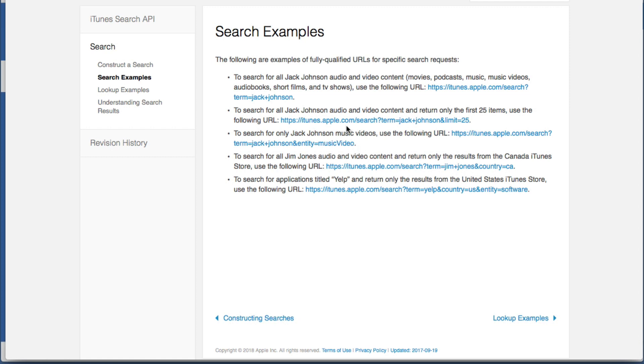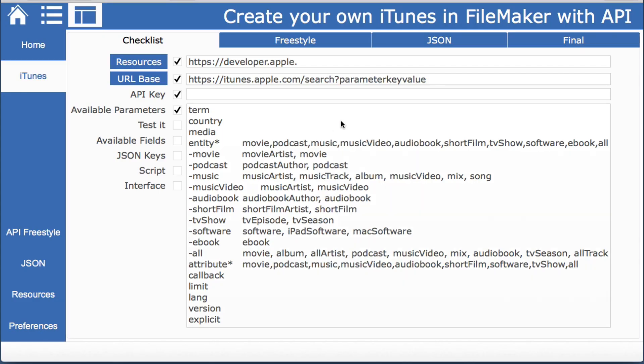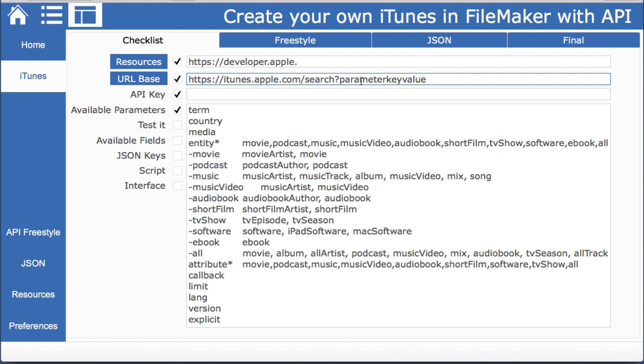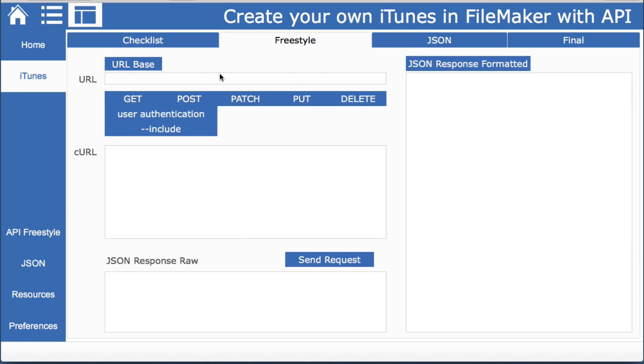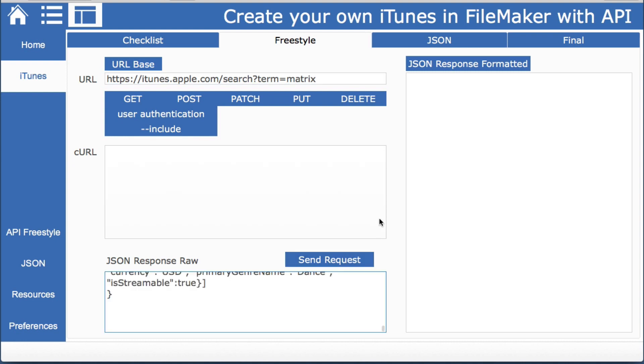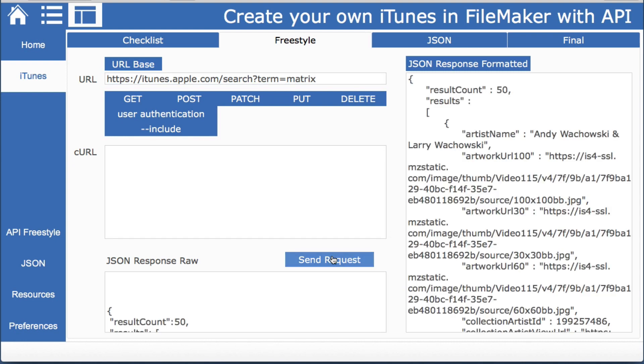There are many times where the documentation is not quite that easy so let's test this but we know we are going to have to use something other than the parameter key value so we'll take that out and we'll go to our freestyle. We'll just paste this in and we know that it was term and we'll just put in a fancy name here to see what we get by doing a simple call.